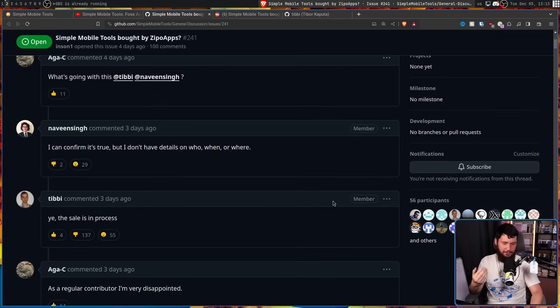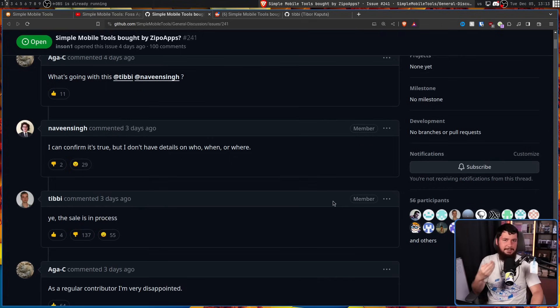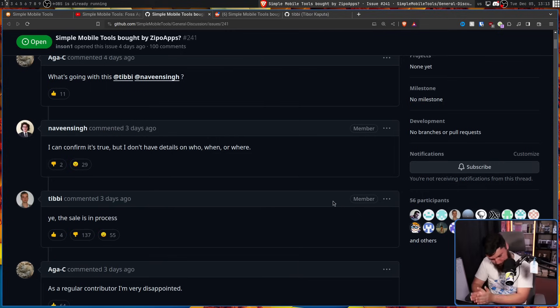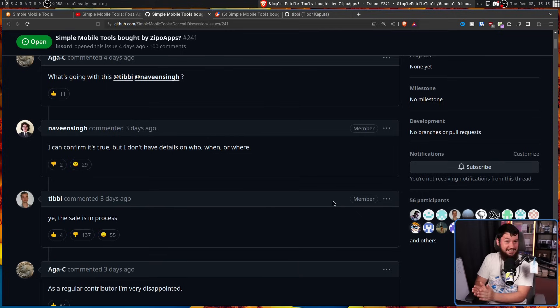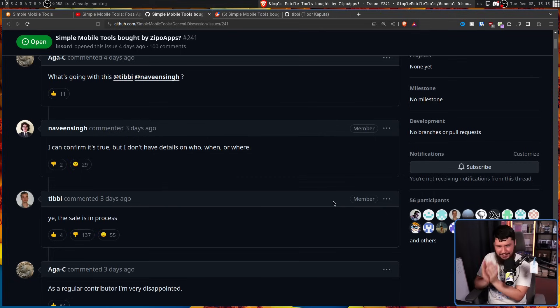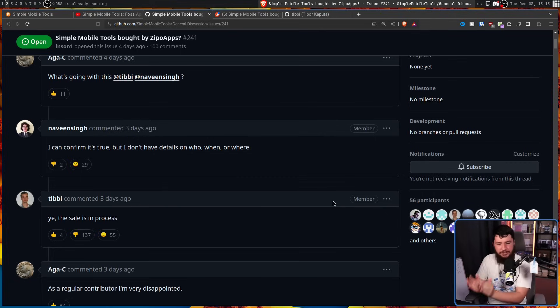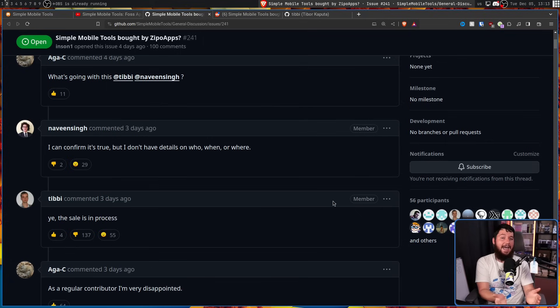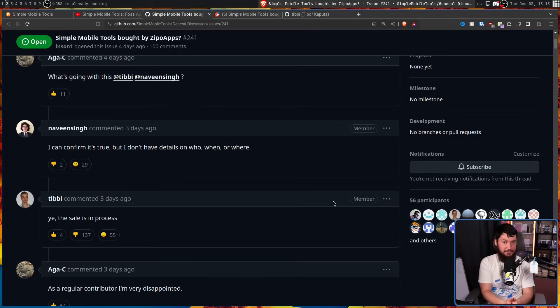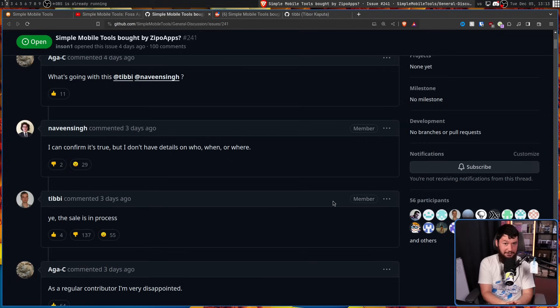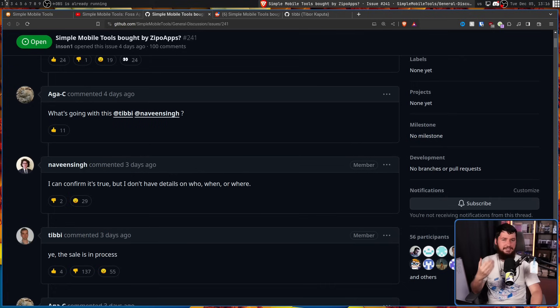Now look, nobody is entitled to Tibby's time. He does not have to keep updating the app until the end of the universe. But with that being said, basic courtesy - when you have a user base as large as you do, if you're gonna sell the project, maybe say hey guys, I'm gonna sell the project. Your opinion doesn't matter, but I'm gonna sell it.